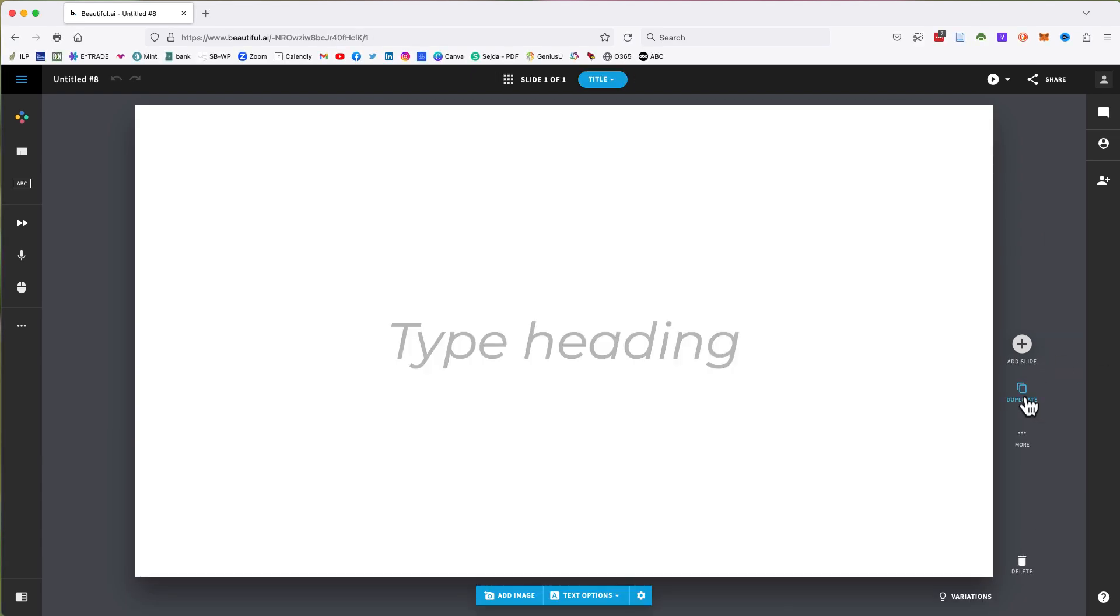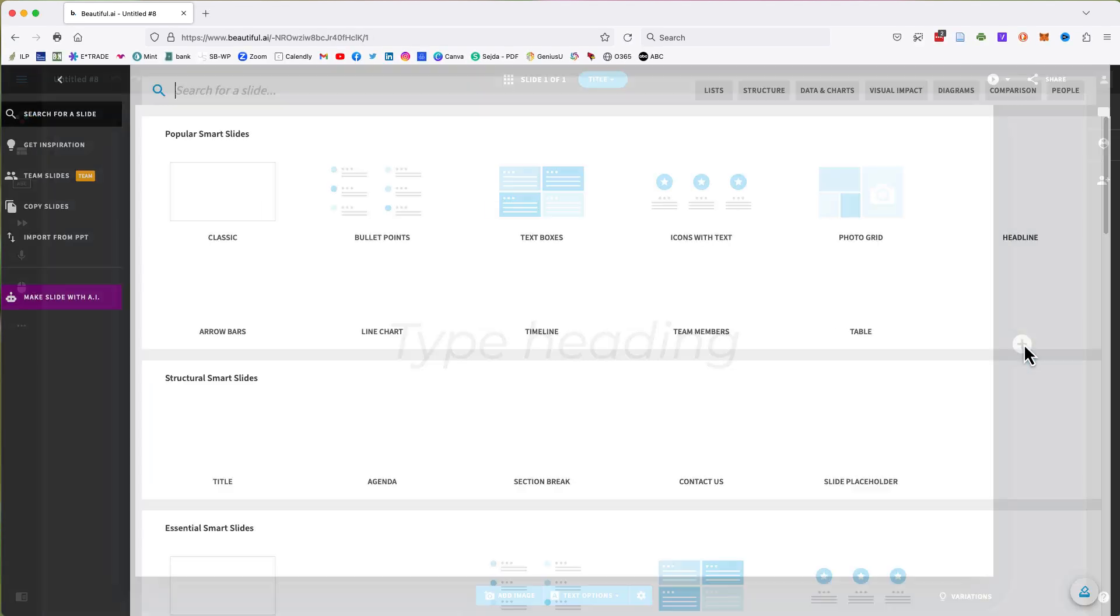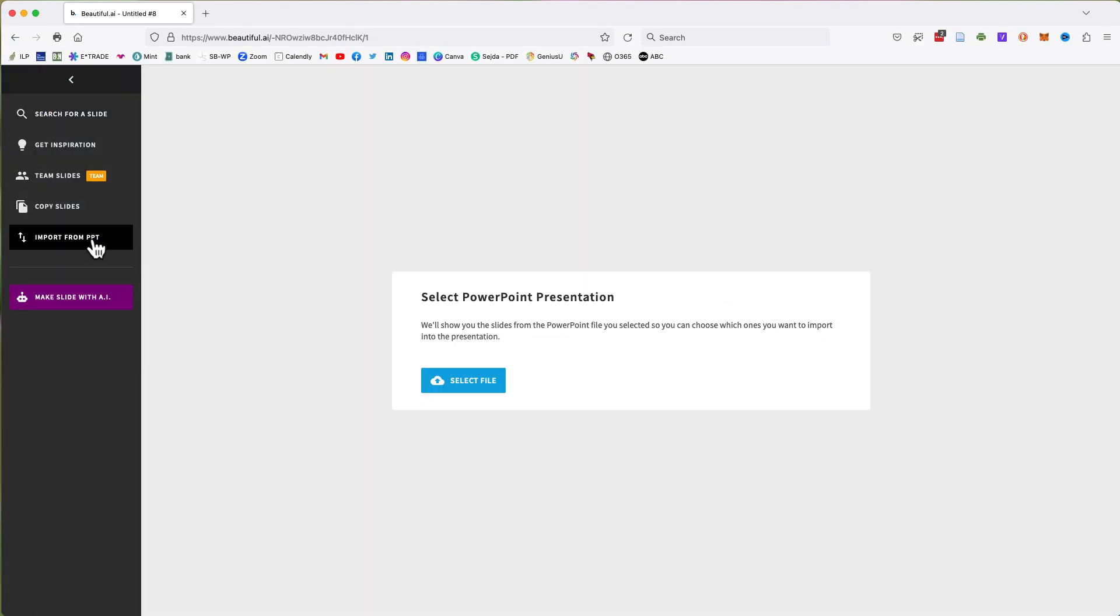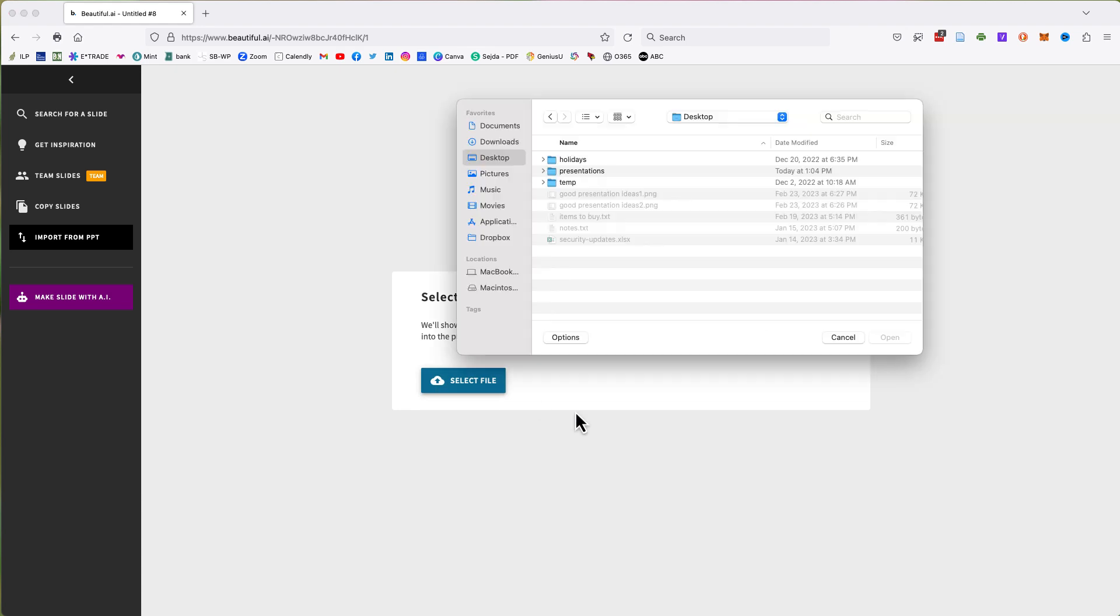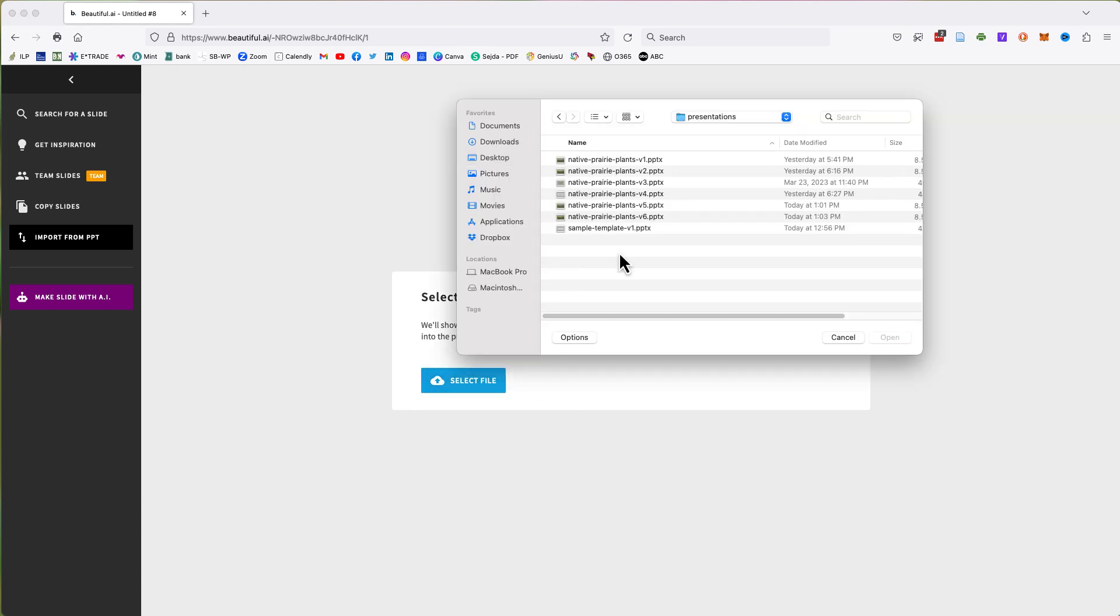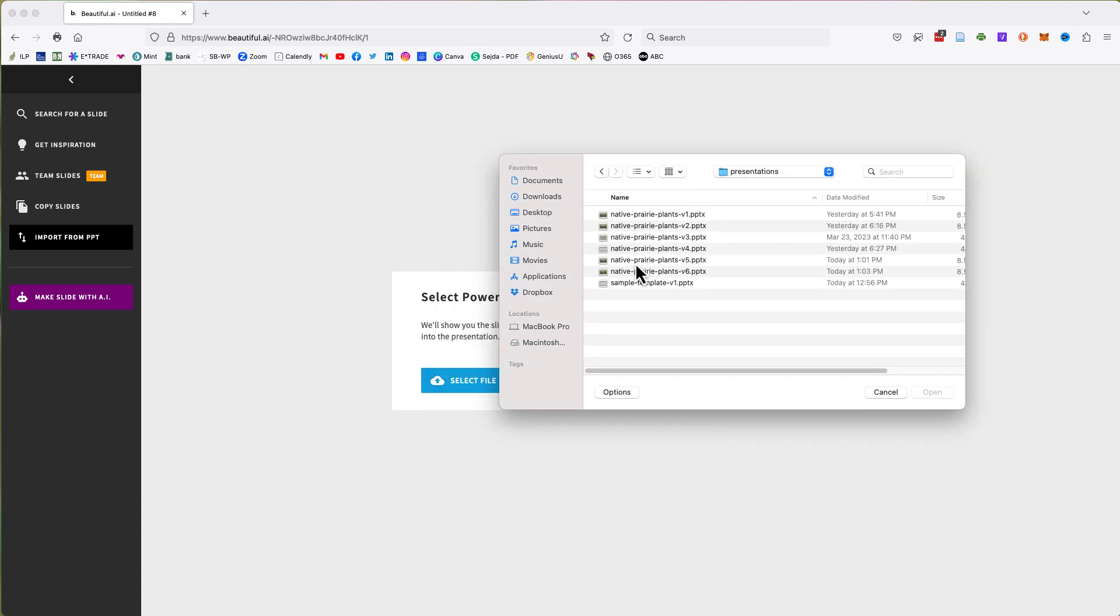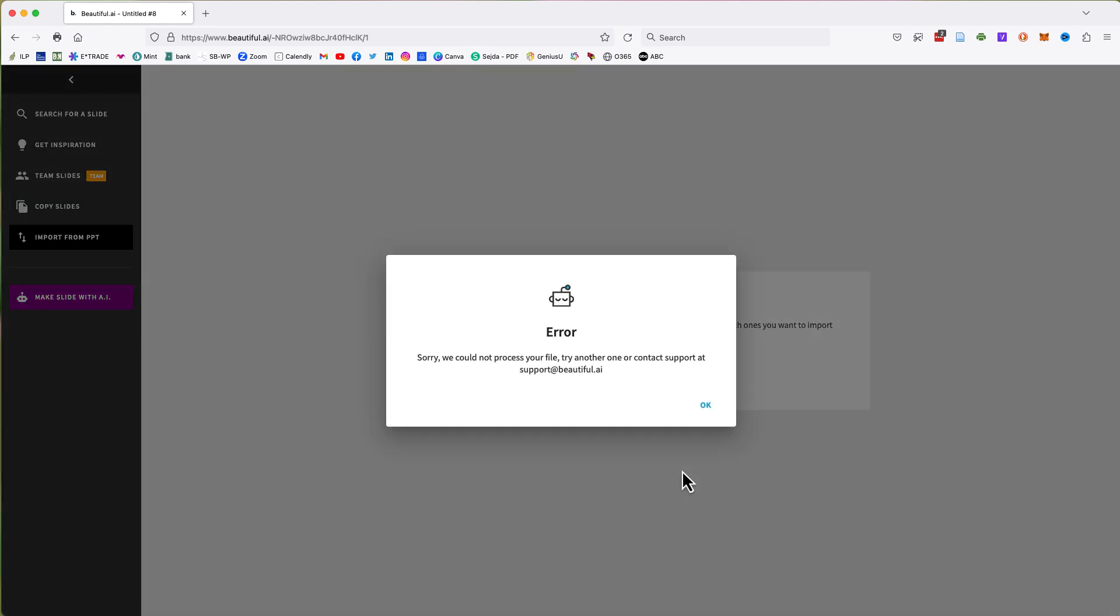I do want to note that on several occasions, I got an error message when trying to import a slide deck. You may have to try several times before an import will work. In one instance, I had to log out, close my browser, and then try again.